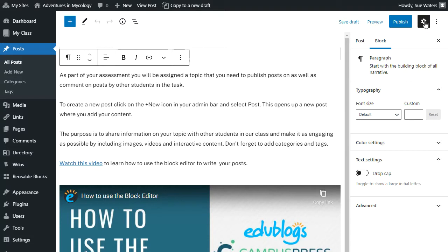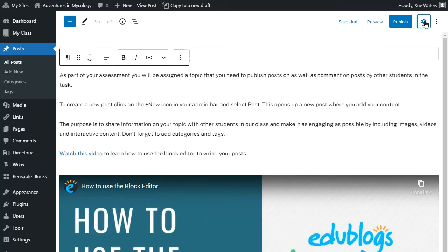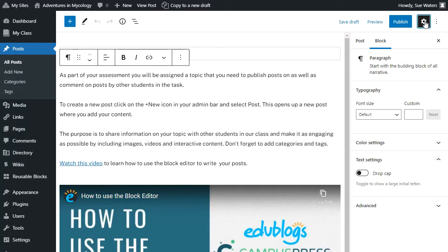If you don't see this sidebar, click on the settings icon next to the publish or update icon.